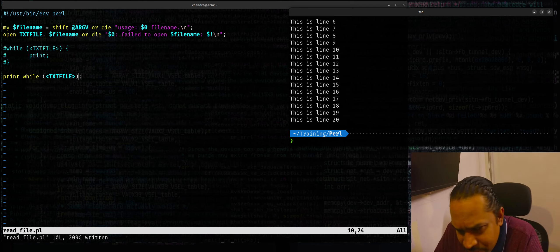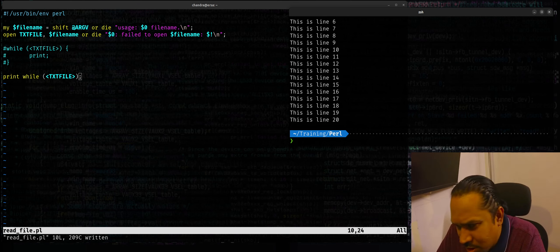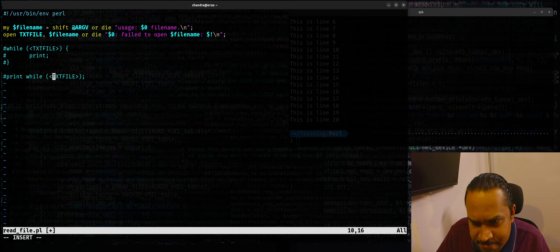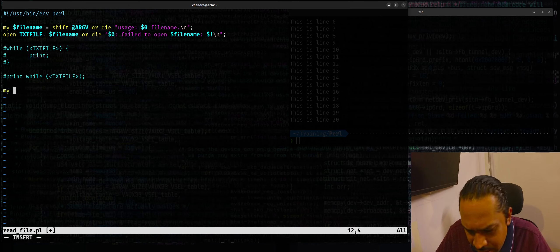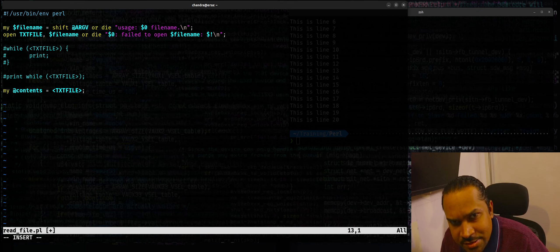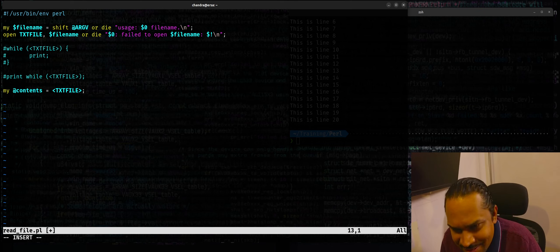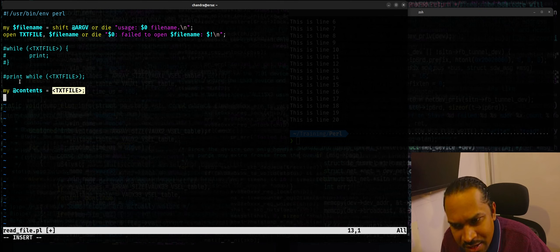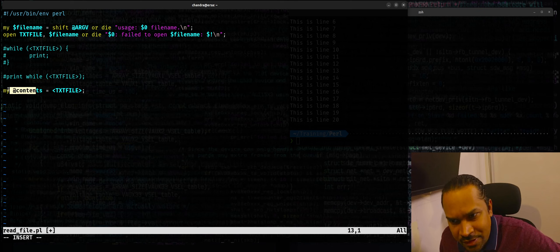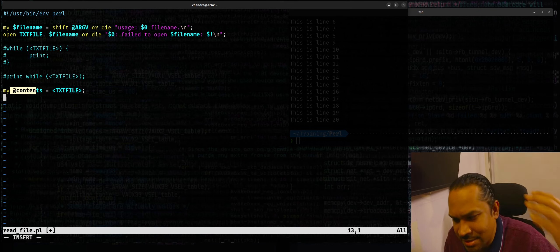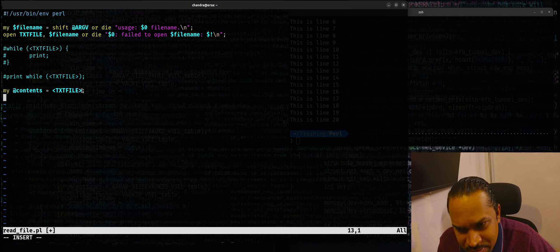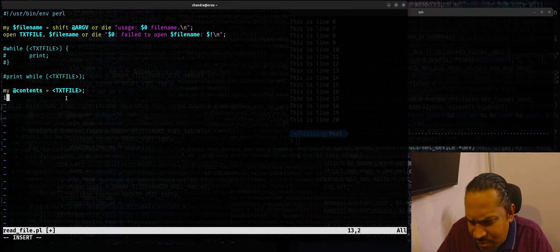If the file is small, you can read the entire file at once rather than line by line. You can say 'my @contents = <TXTFILE>' — this reads the entire file contents into the array. When you use the angular bracket with a file handle, if the left-hand side is a scalar it reads one line at a time, but if it's an array it reads the entire file into that array. There's also a concept called slurp mode which I'll cover in another video.